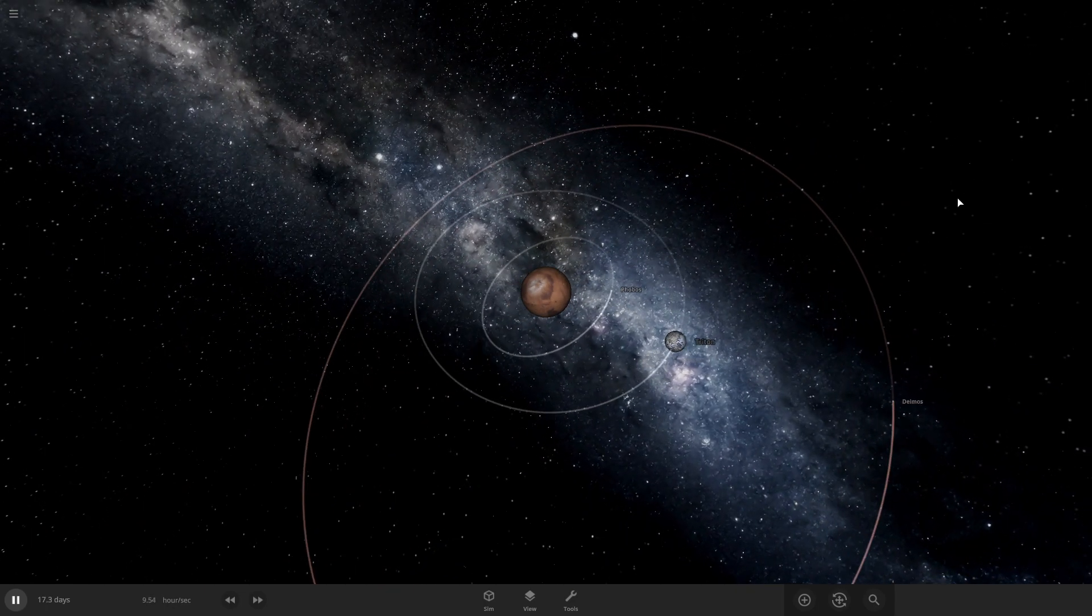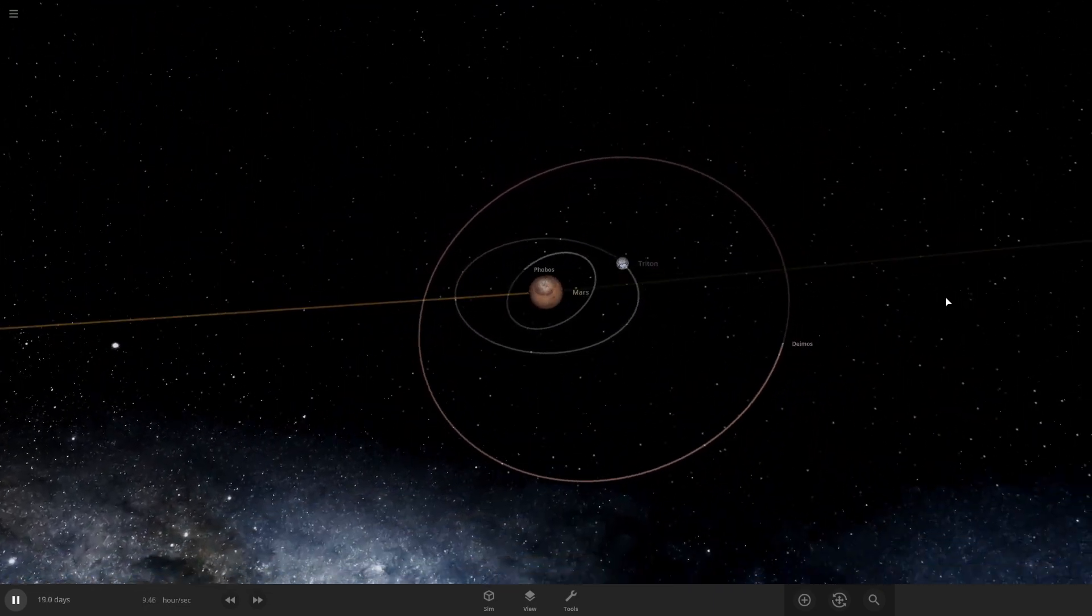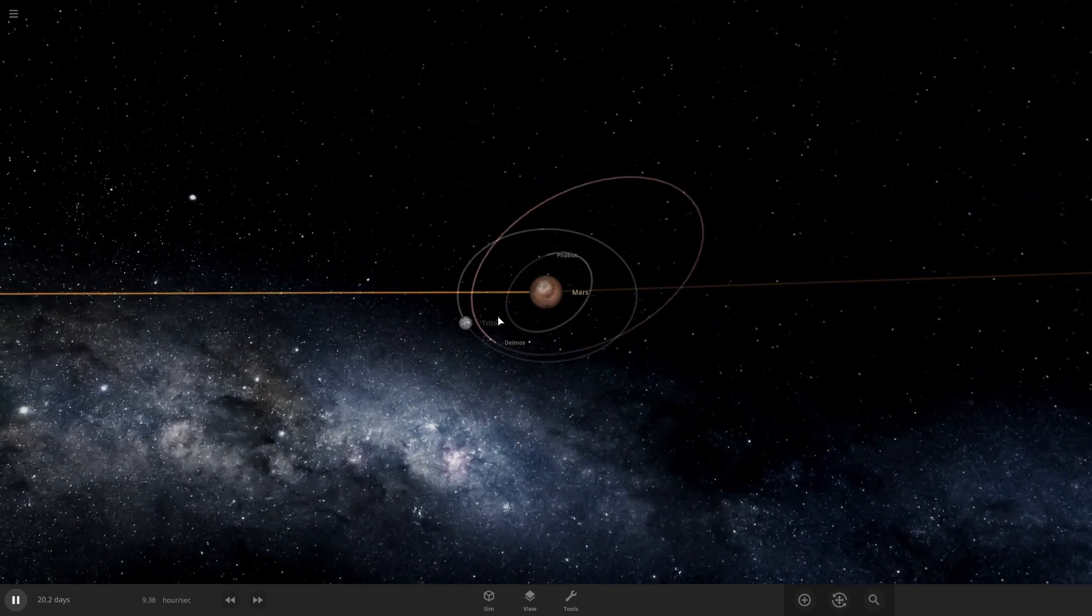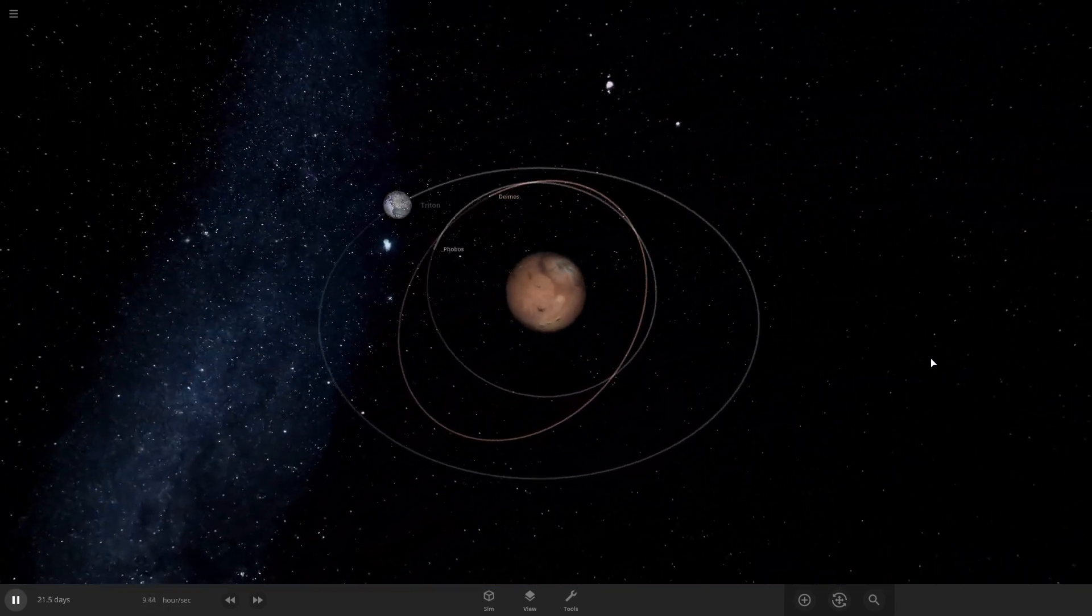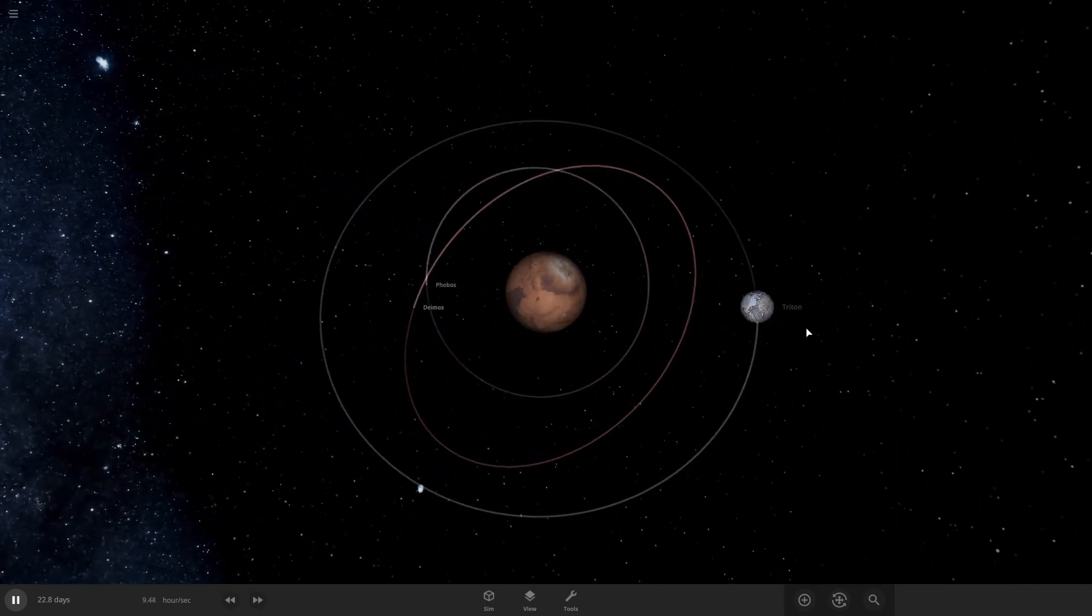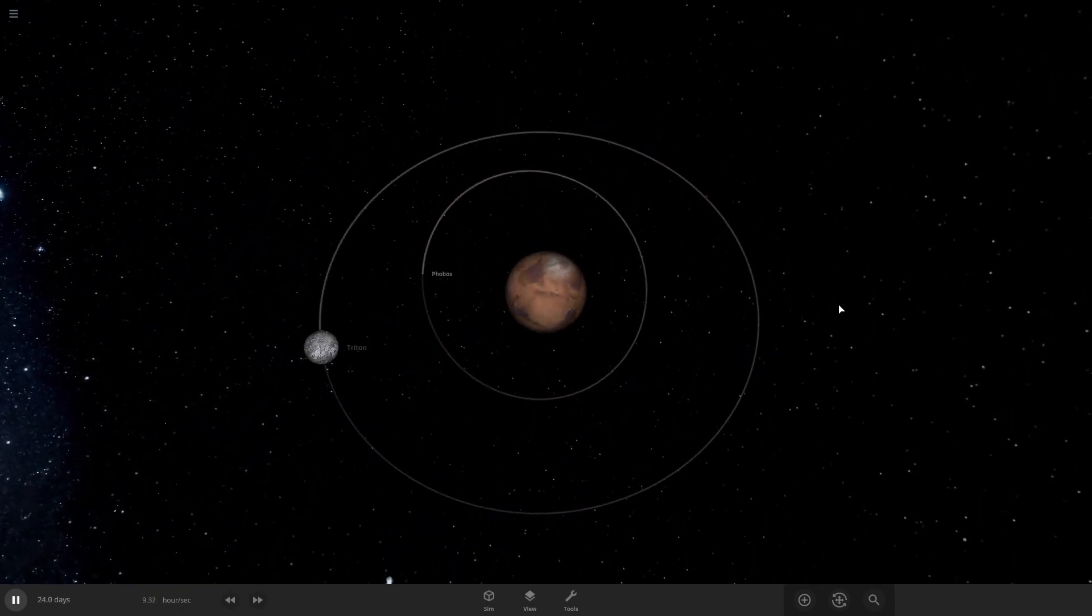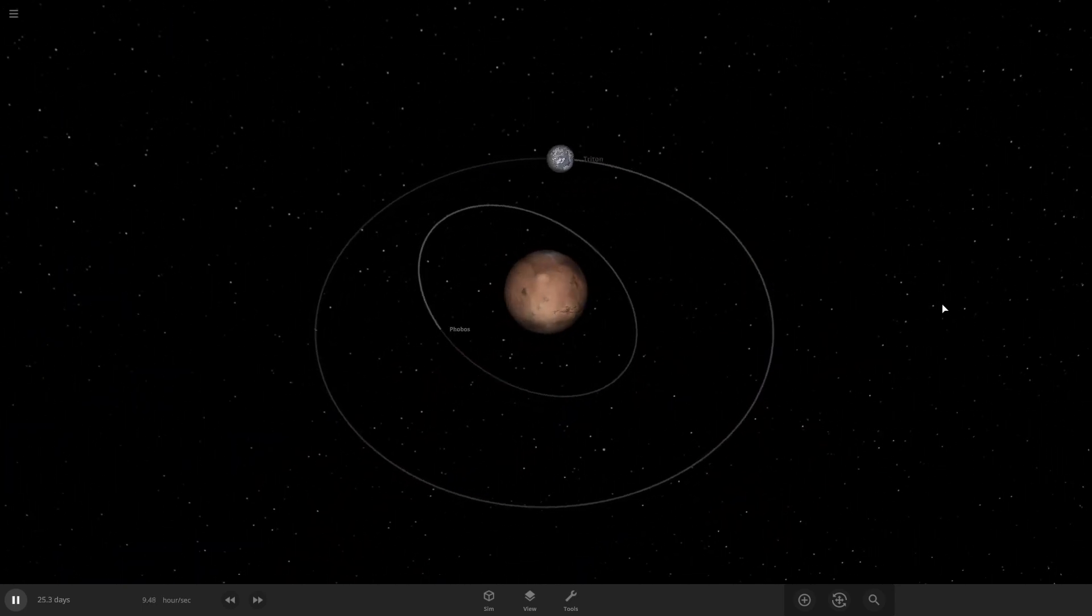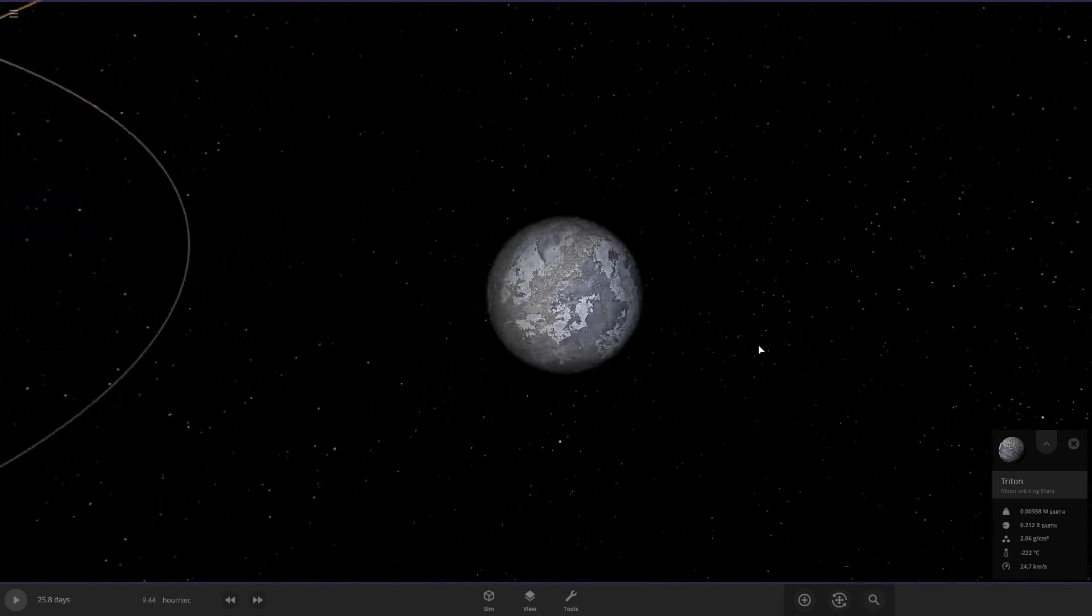So yeah, Deimos's orbit is being affected by Mars, I mean not Mars, well Triton. Oh wow! Triton almost got Deimos. Oh no, okay I jinxed it. Triton didn't get Deimos.